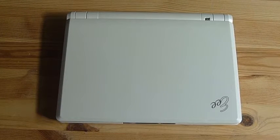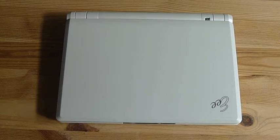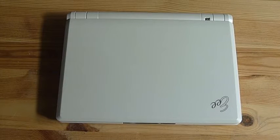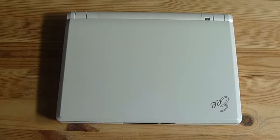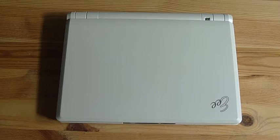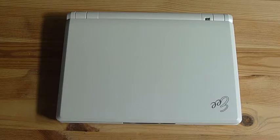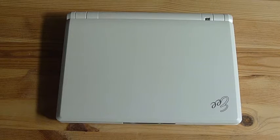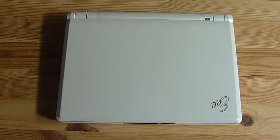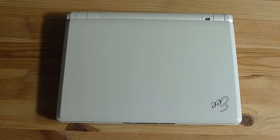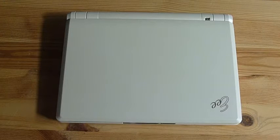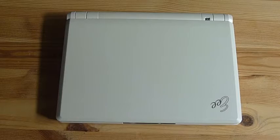This is a review of the Asus EEE netbook. I bought this three years ago from Woot.com. It's the 900A model. It originally came with a 4GB SSD hard drive and 512MB of RAM. Linux was pre-installed into this.